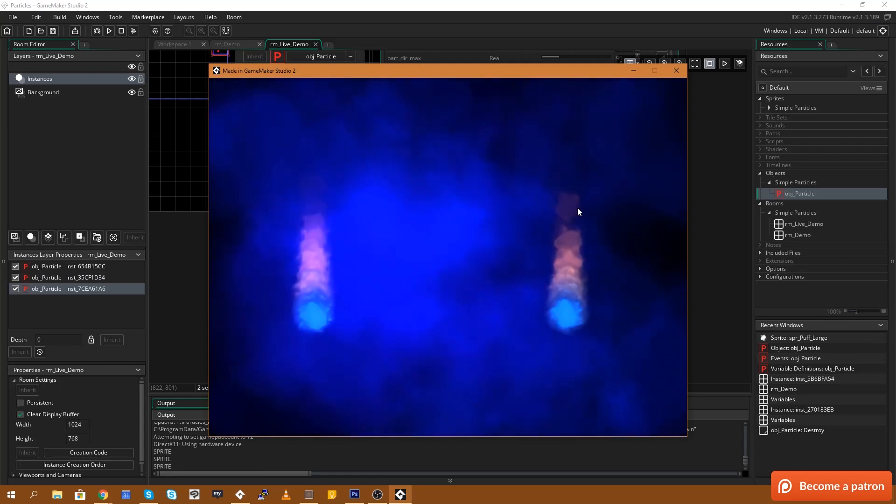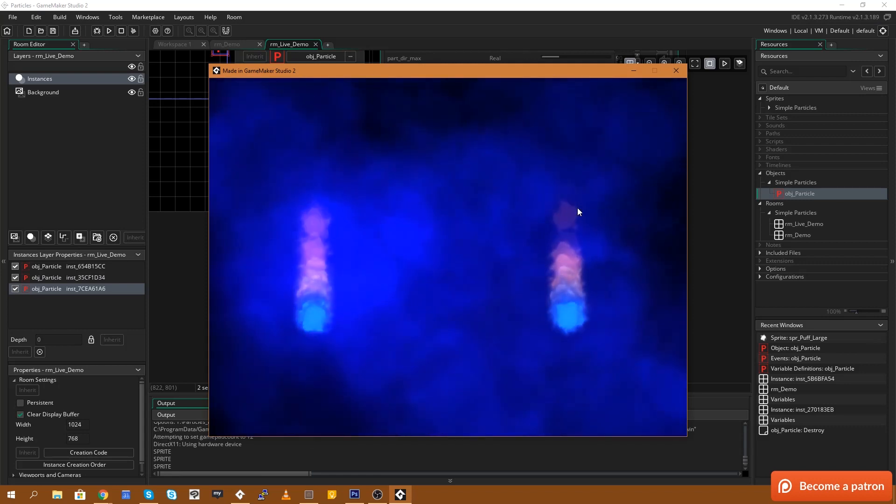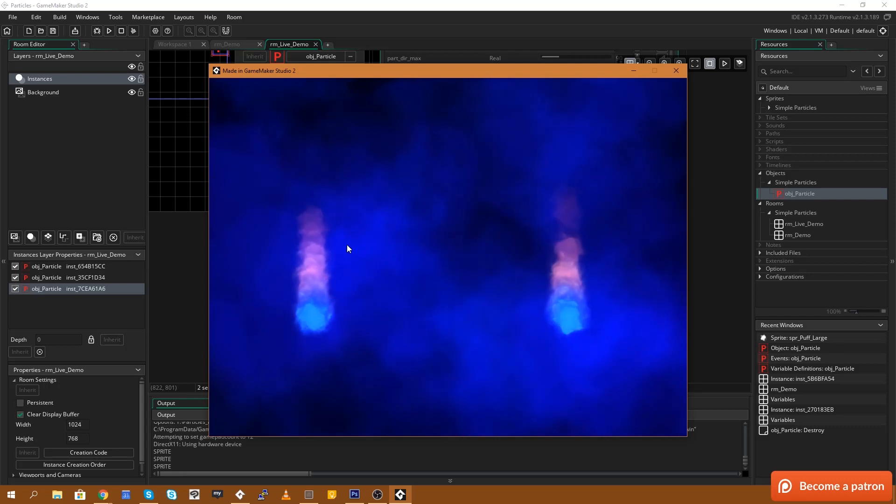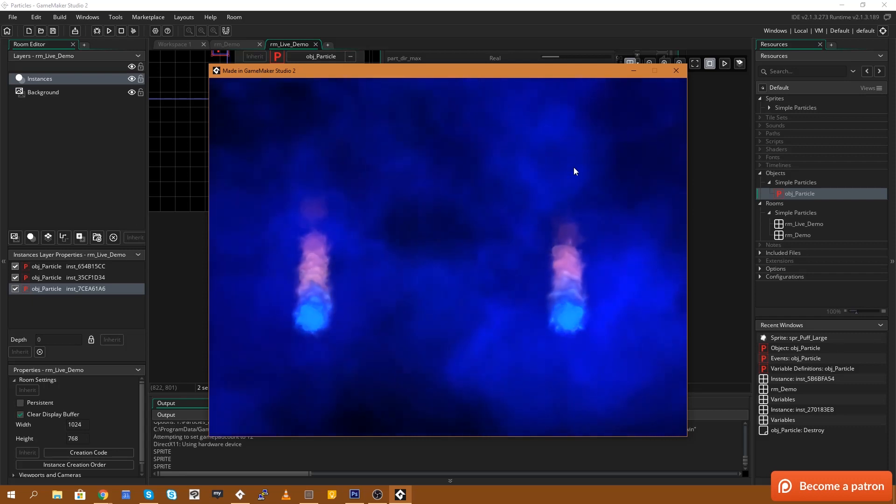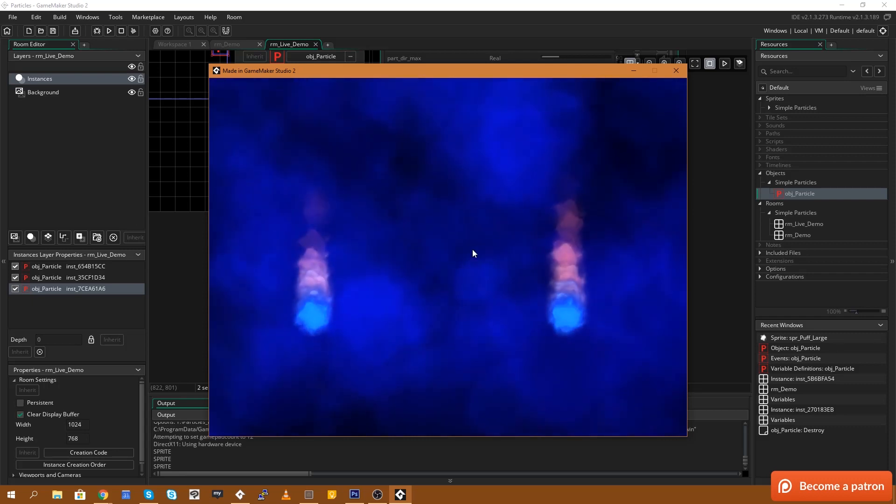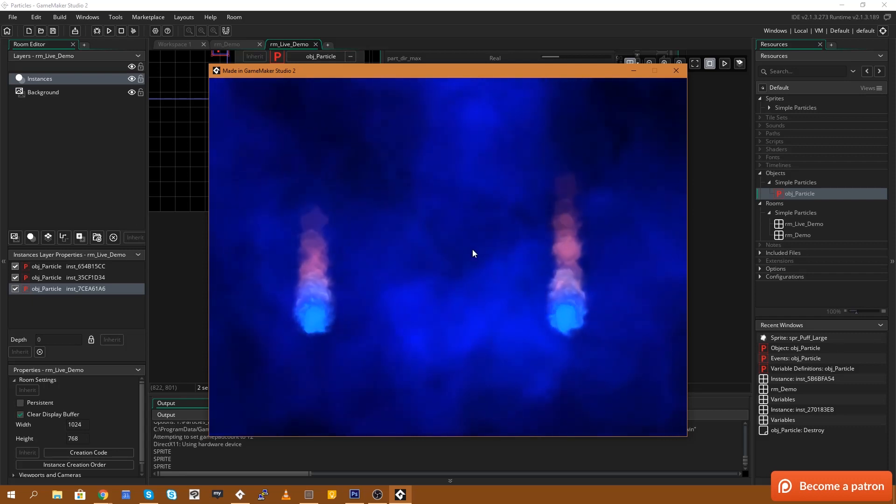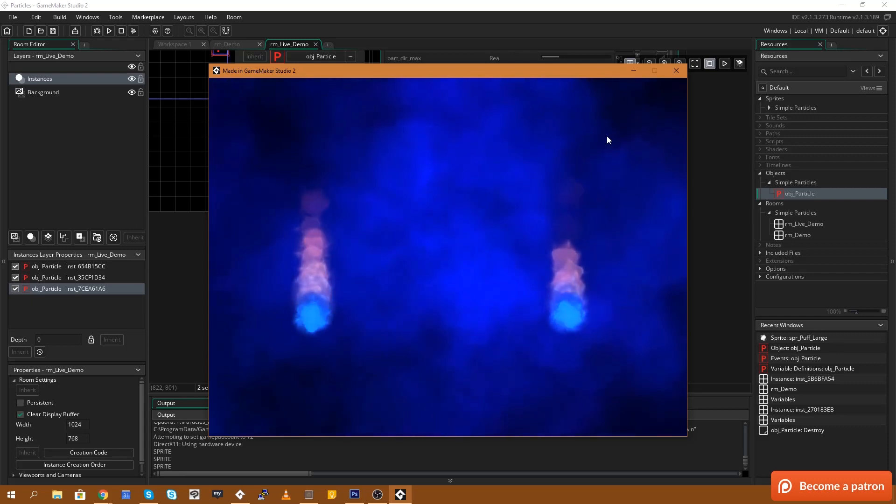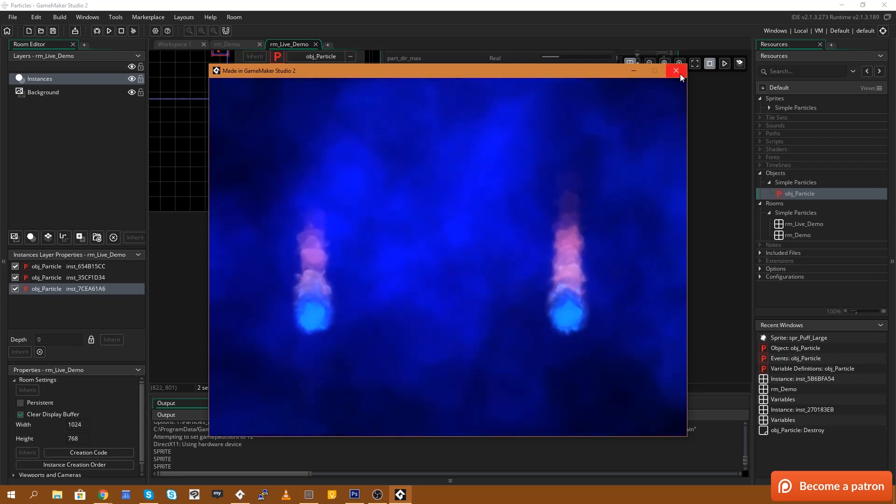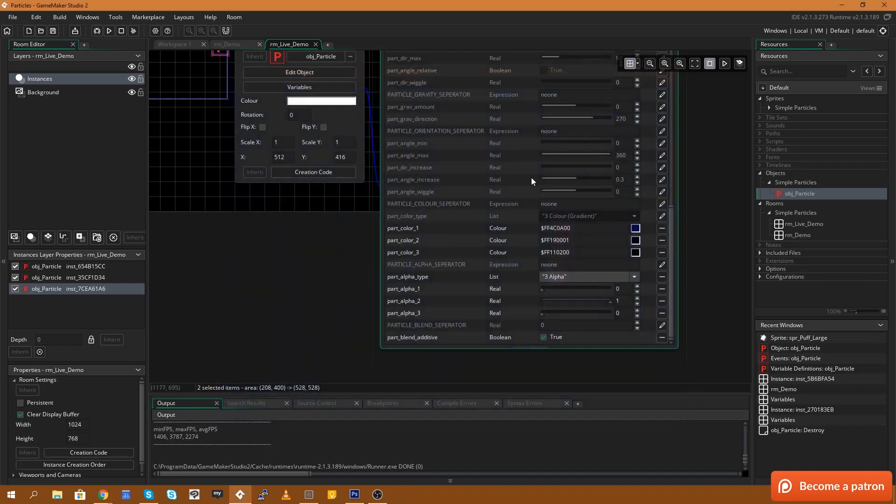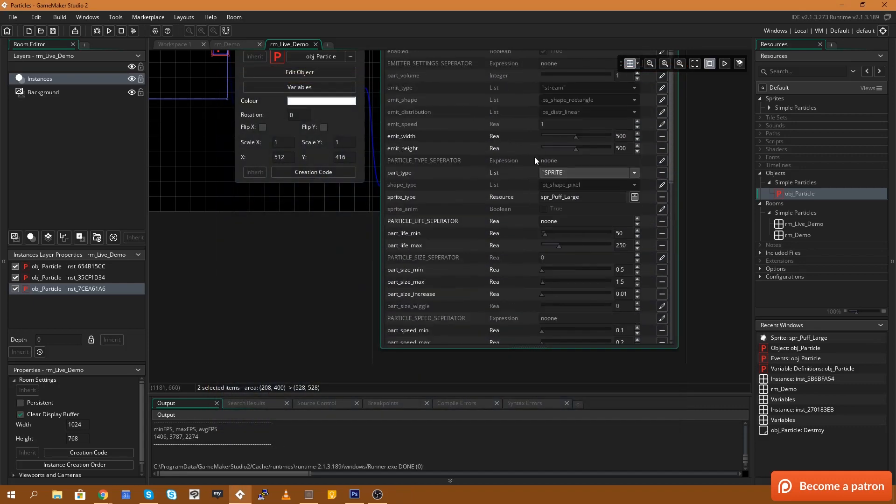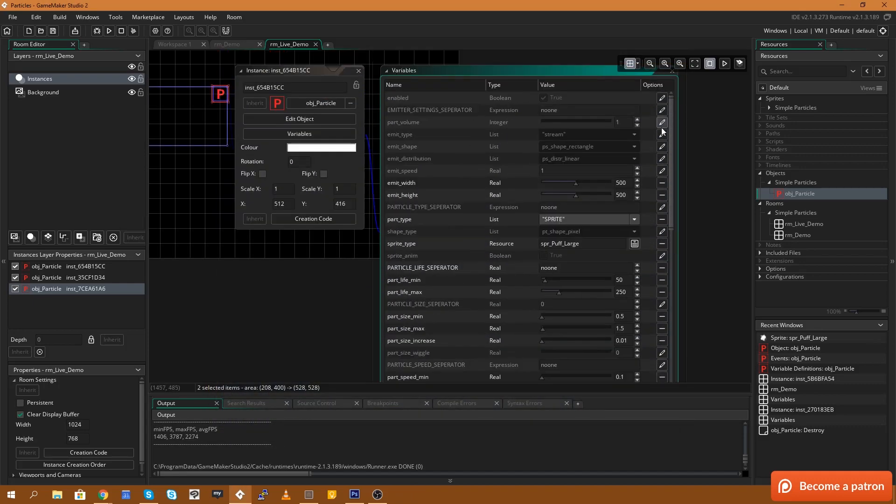Because remember that the alpha blending will result in these really bright vibrant areas. So we have this kind of smoky looking effect on the screen. Let's change the way that they emit. So we have emission types. We have emission types of stream, we have emission types of burst. These are GameMaker defaults.